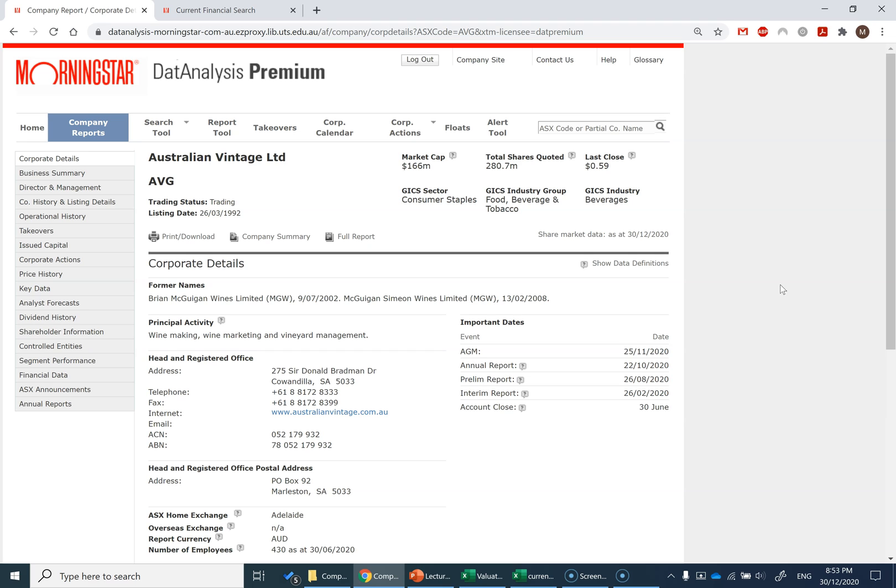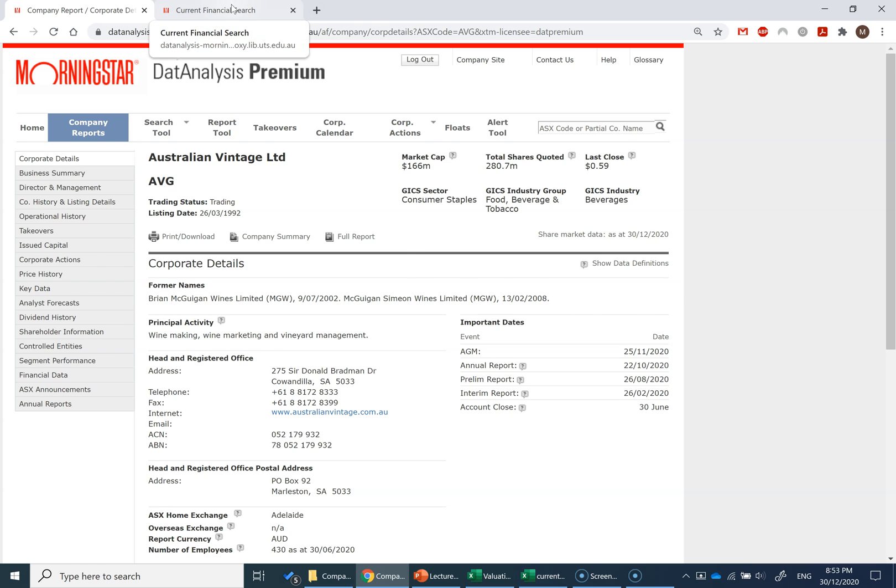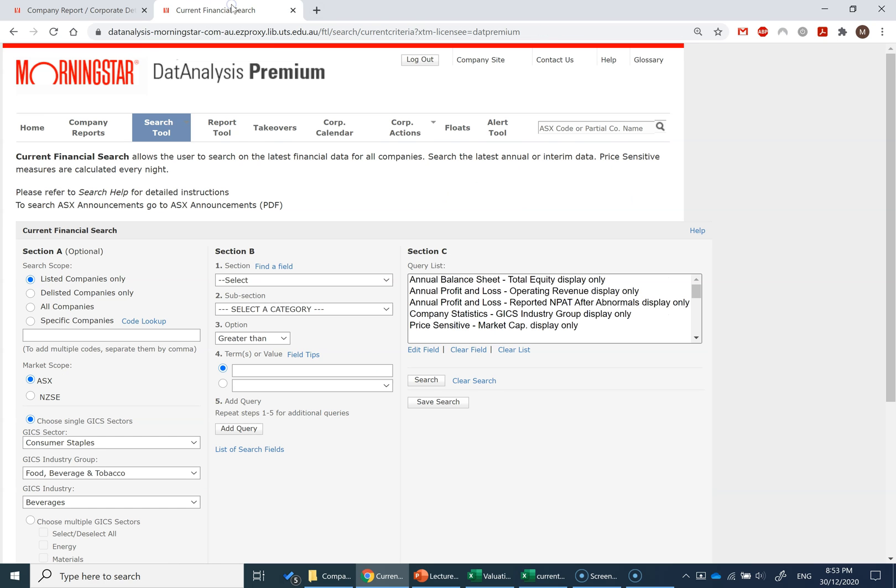Here I've gone to the database Data Analysis Premium and looked up Australian Vintage Limited. I've identified that they're in the GIC sector consumer staples, and their industry is beverages. Within this database, I've gone into the financial search tool and searched for other companies in the beverage industry. I'm looking for key financial data including equity, revenues, and profits, so I can calculate a few ratios which will allow me to apply the price multiples methodology to value Australian Vintage Limited.